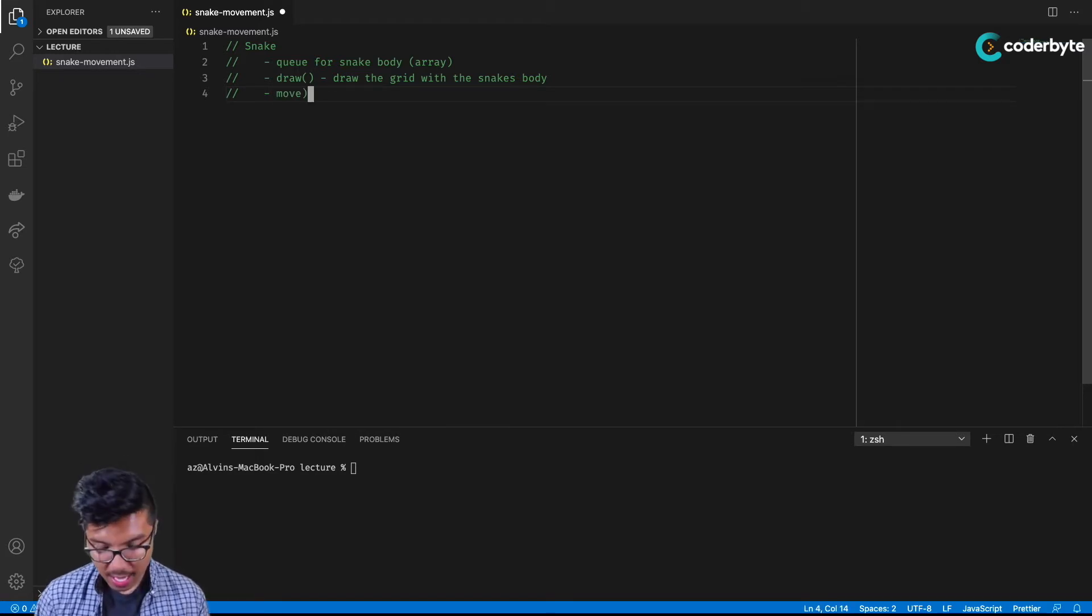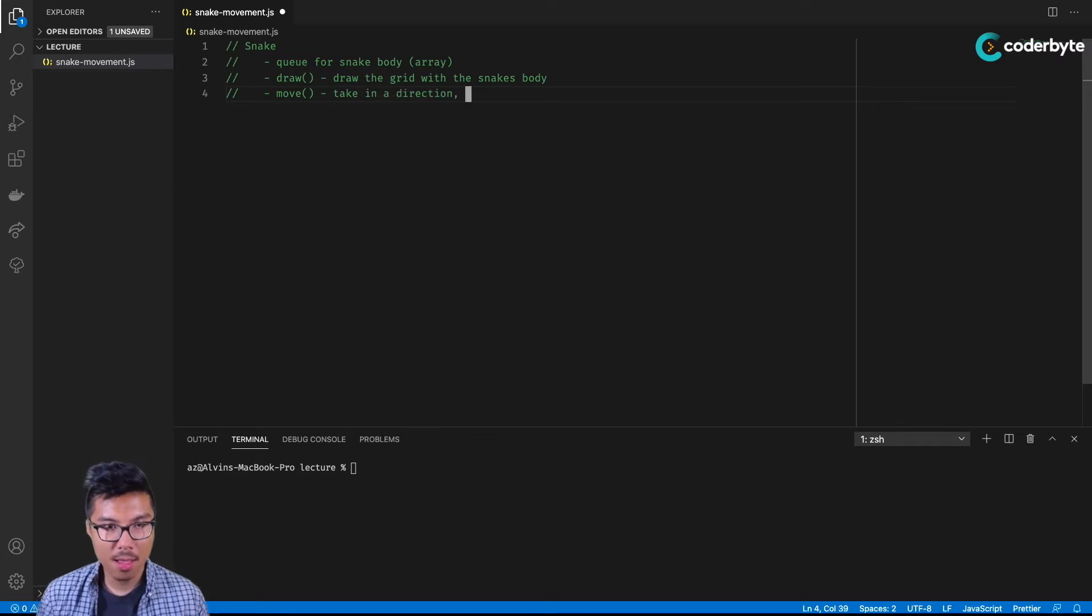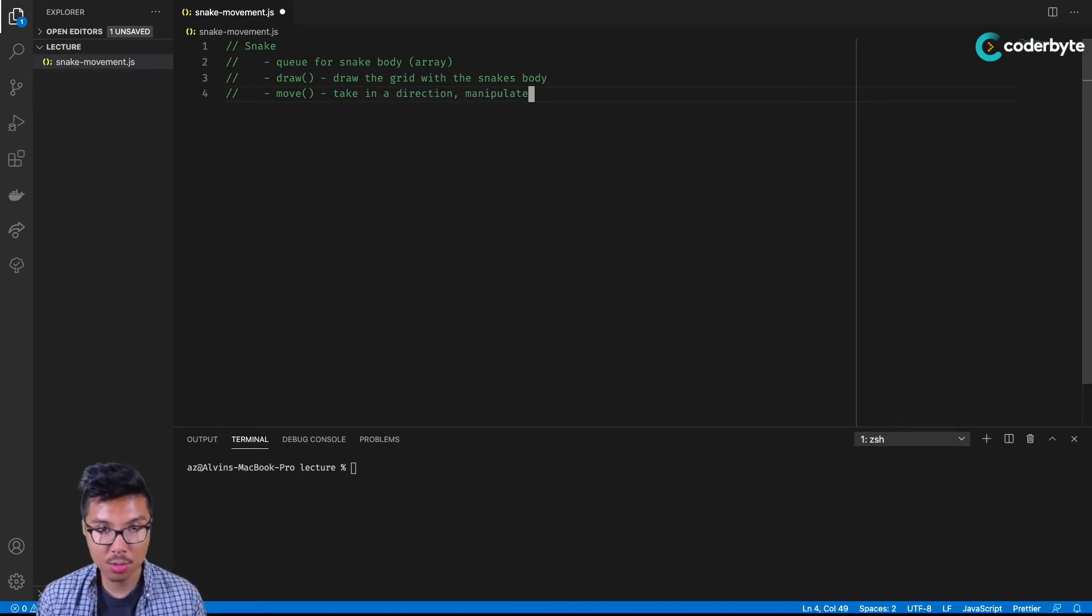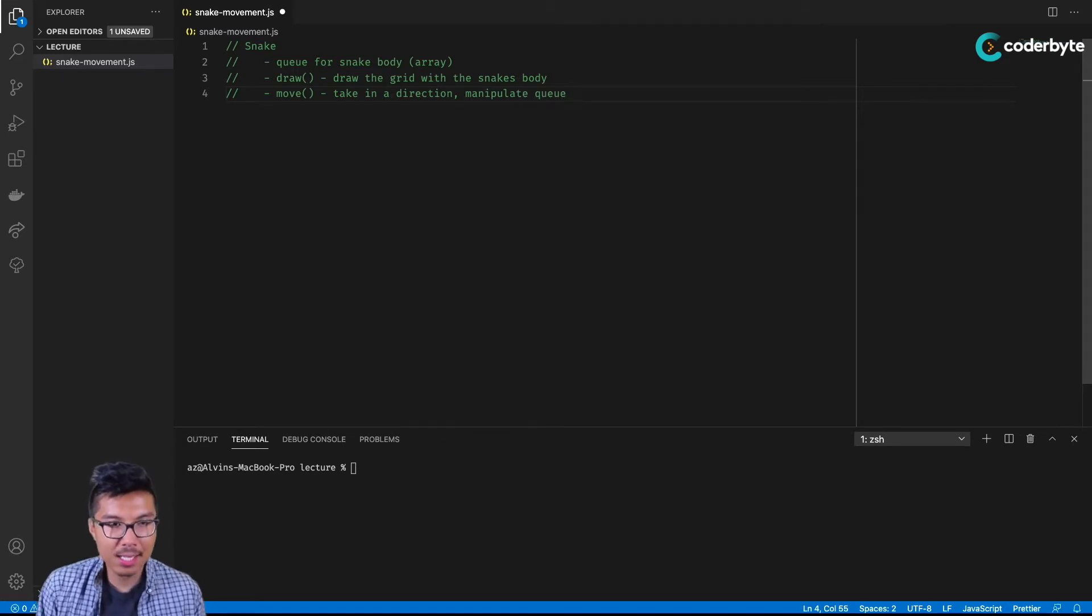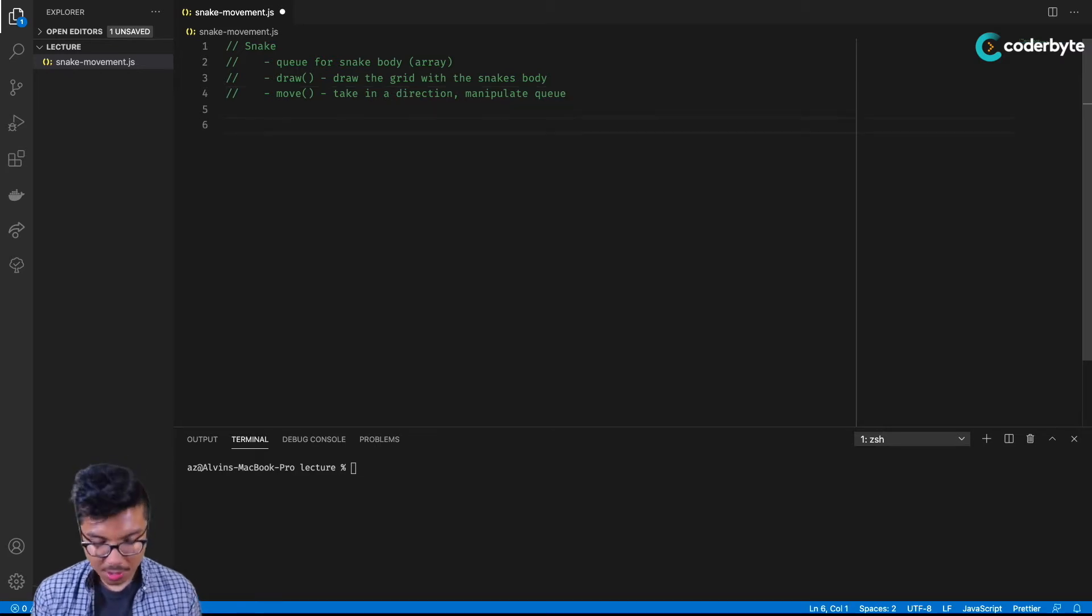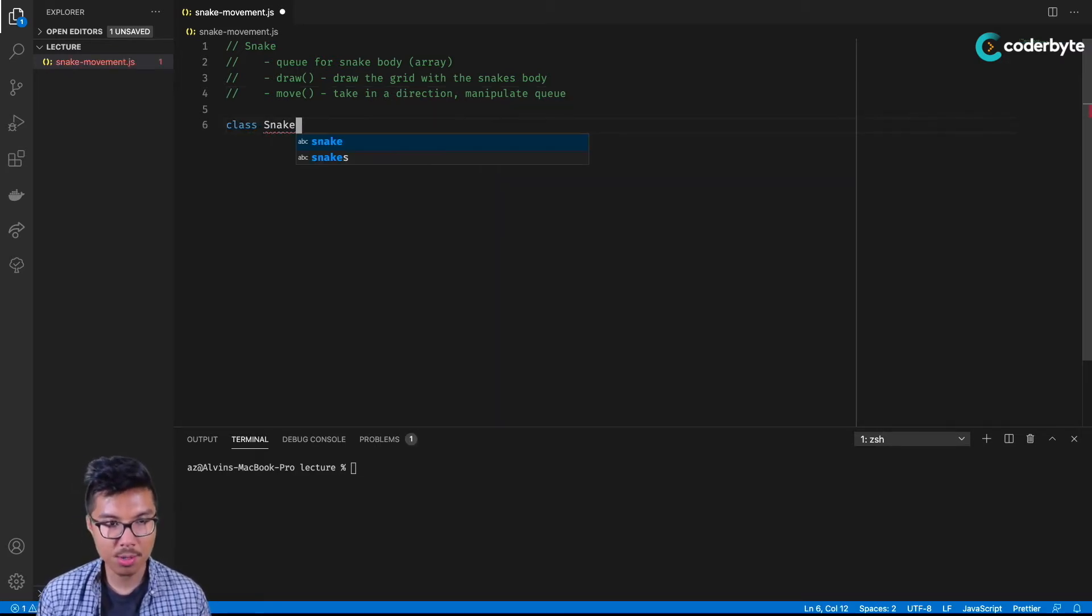For that, what it should do is maybe take in a direction. And with that direction, the move method should actually manipulate the queue. Obviously, we want it to manipulate the queue in a way where it's basically as if the snake has moved. So that should just be a matter of enqueuing and dequeuing. All right, let's start to do this together and I'll do it step by step.